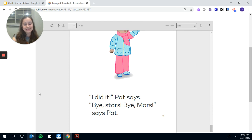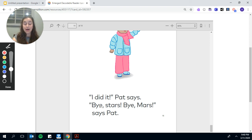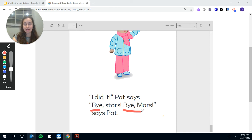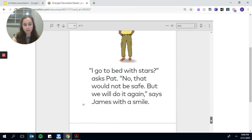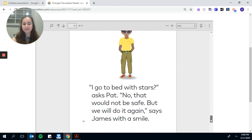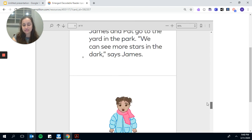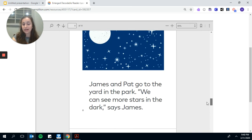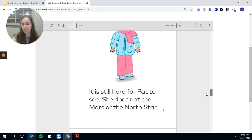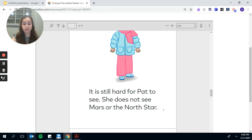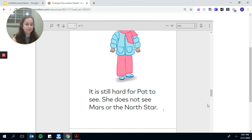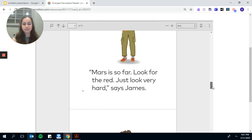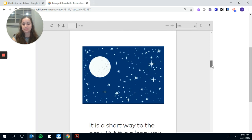I did it, Pat says. Bye, stars. Bye, Mars, says Pat. Bye and bye. Awesome. So we found most of the words. We might have missed a couple as we were going super fast. But if you think we missed any, you could go back for yourself and see if we missed any and drop it in the comments below. Let us know what words we missed.